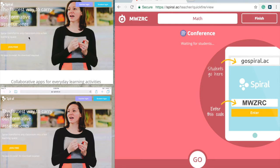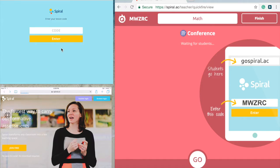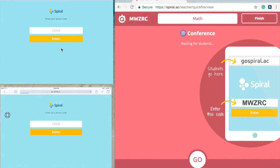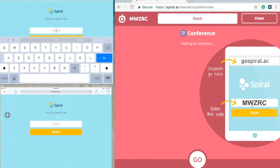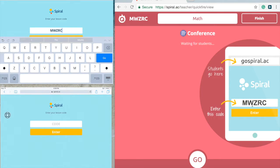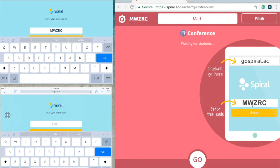On my student iPads shown on the left side of the screen, I'll press 'student login,' which is the blue button at the top right. It's going to take me to a code, and as you can see on the right-hand side of the screen, the code to type in is MWZRC. I'll add that in and press go, just like a student would.